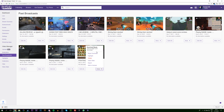From here, Twitch is going to start preparing the download. What you want to do is leave this page open until the download is fully prepared. This may take some time, but just be patient and eventually your download will begin. Then all you have to do is wait for your download to finish, and it's as easy as that.